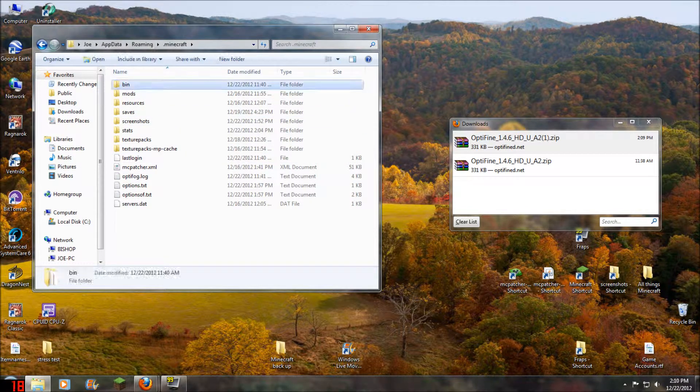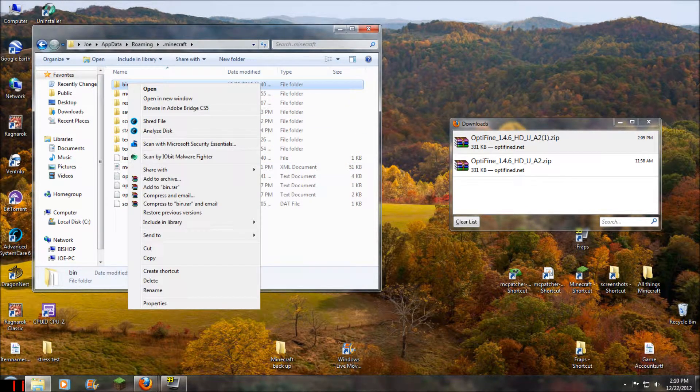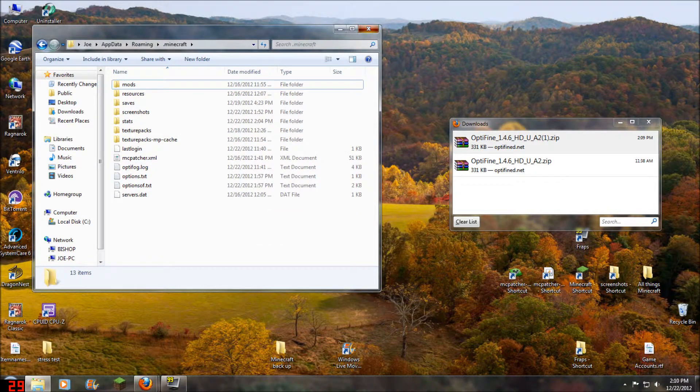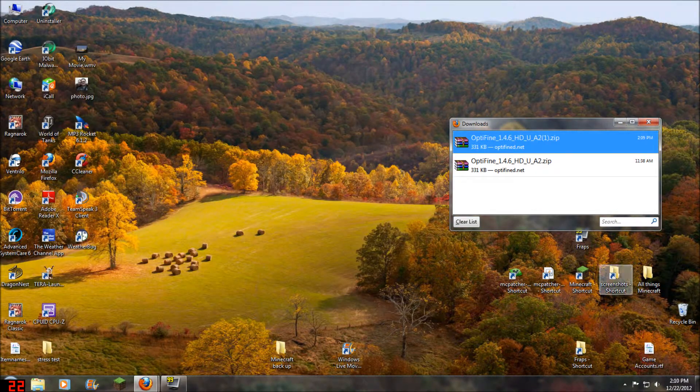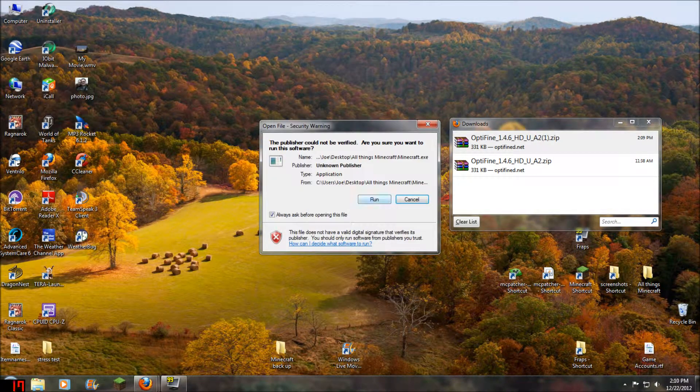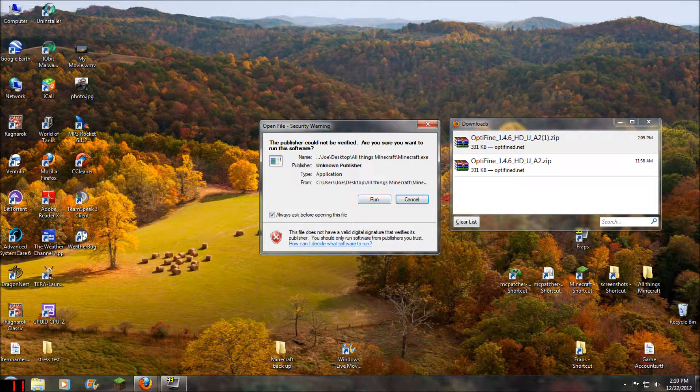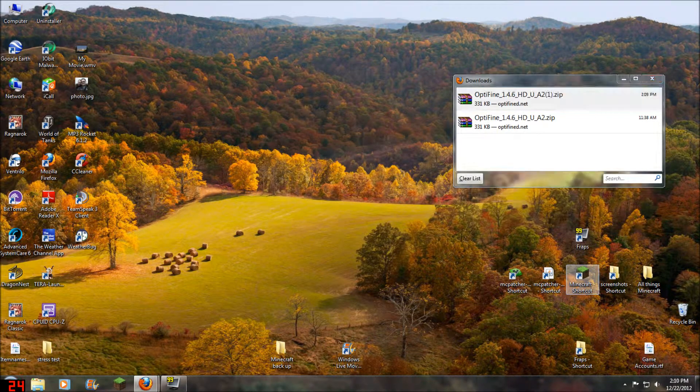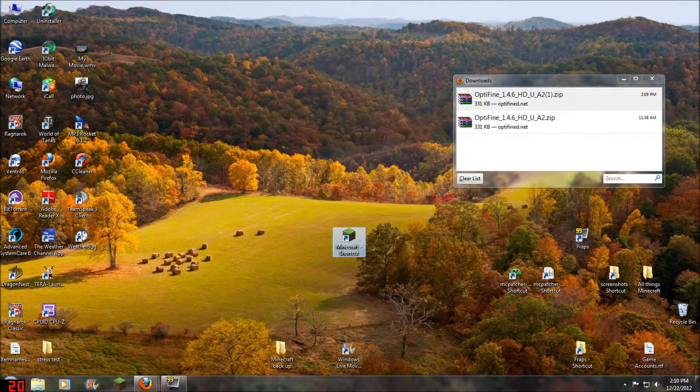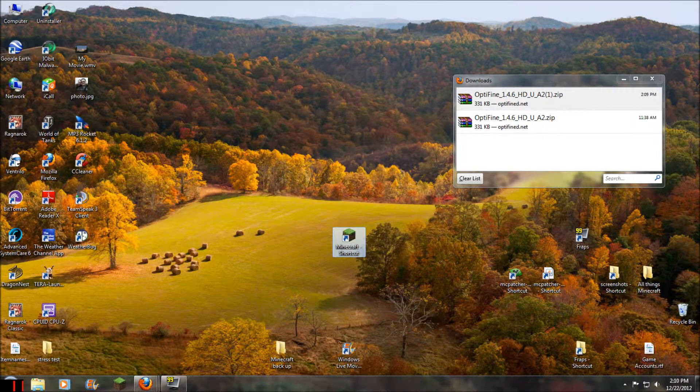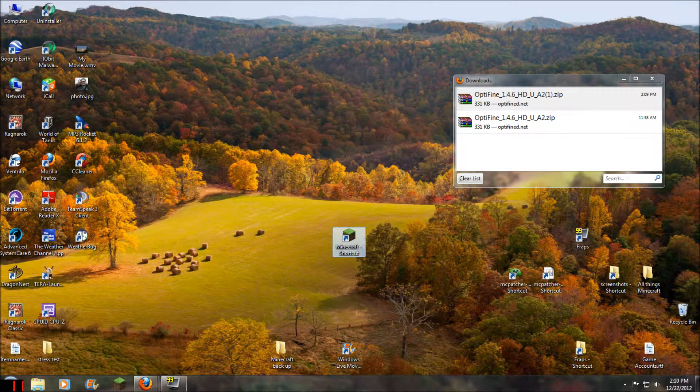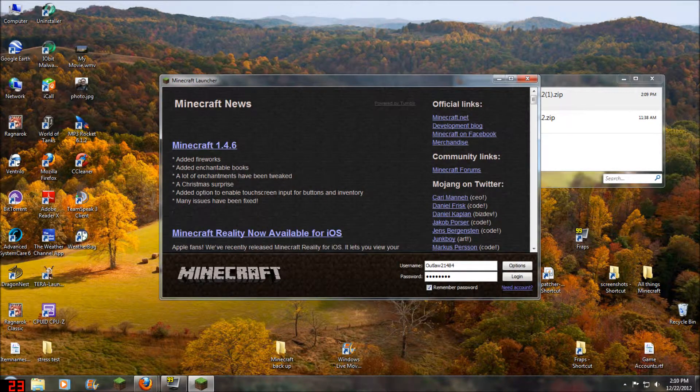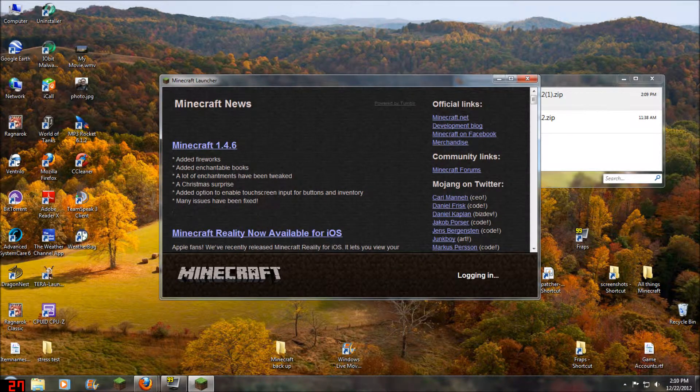And you want to delete your bin folder. We're going to delete our bin folder. Then we're going to go to our Minecraft and open it. Log in.